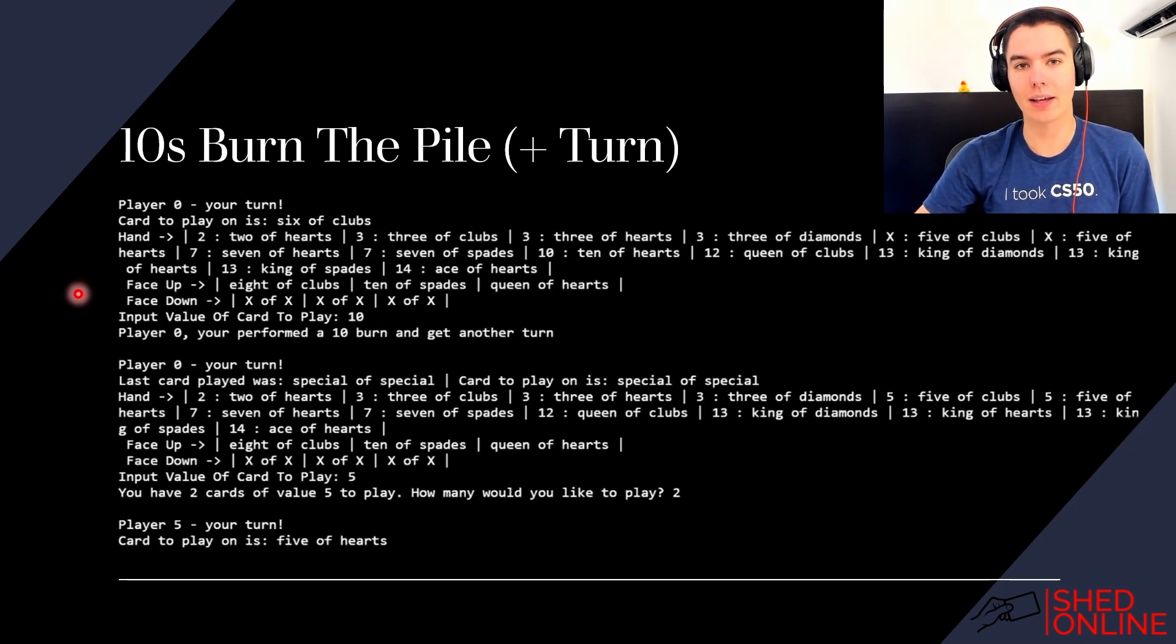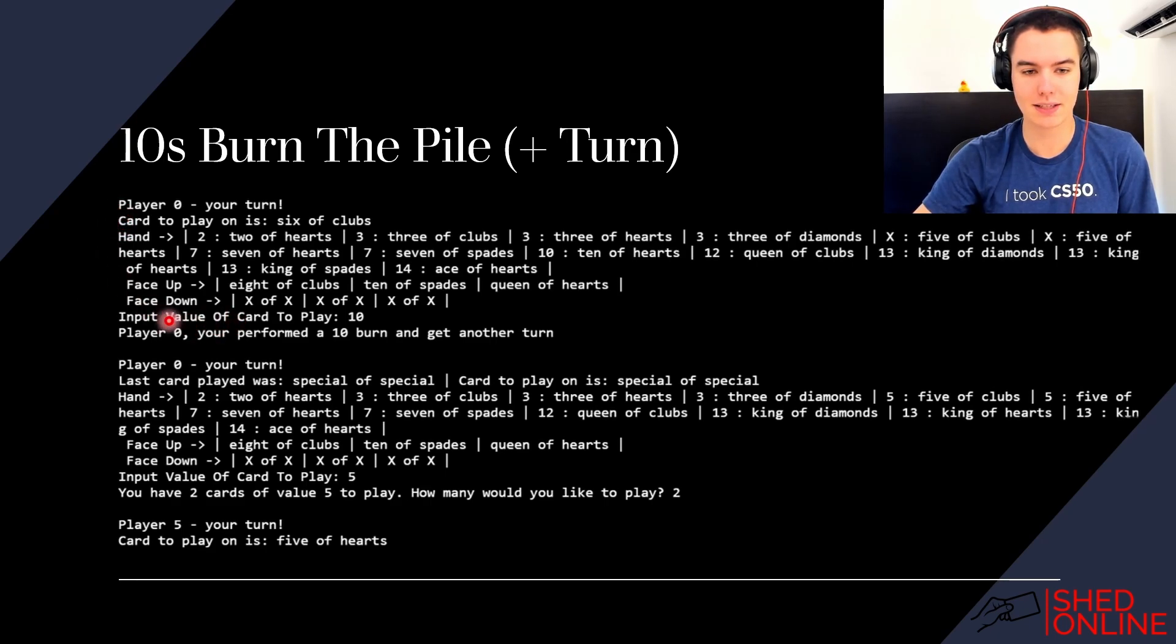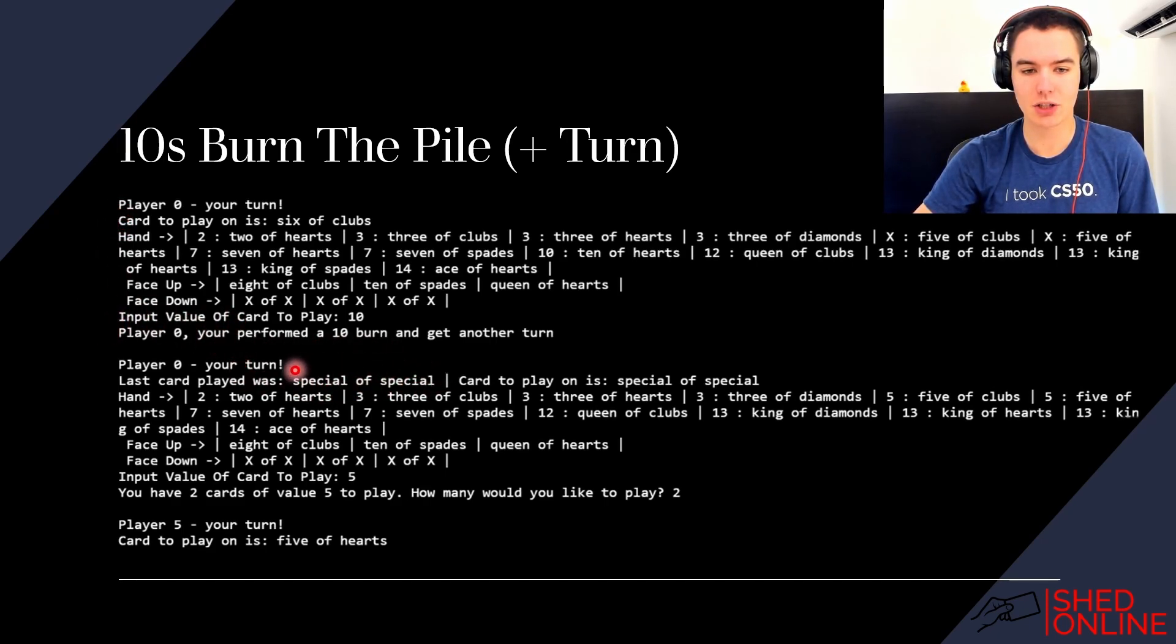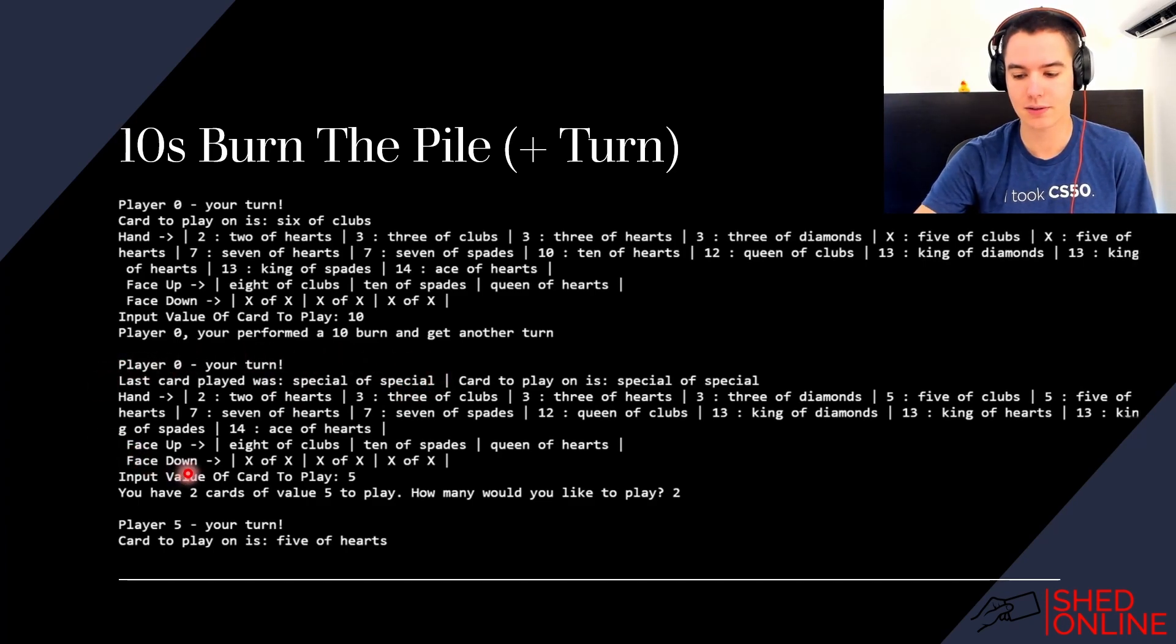Tens burn the pile and give the person who played them an extra turn. So here you can see player zero plays a ten. The pile is burned, getting a clear pile as you can see here, and then player zero gets another turn in which they play two fives.